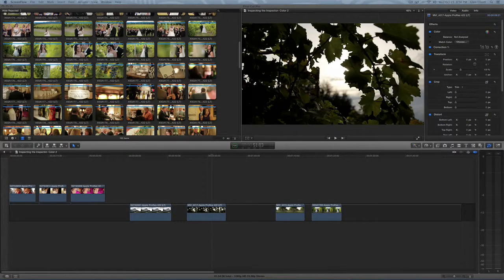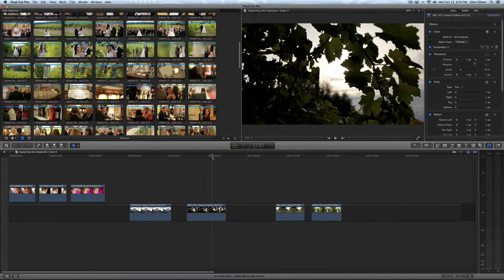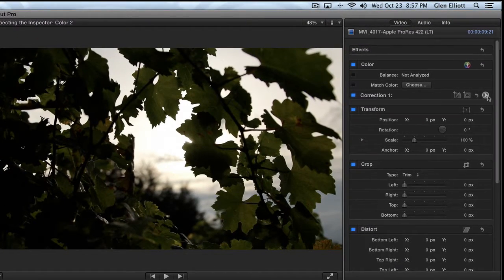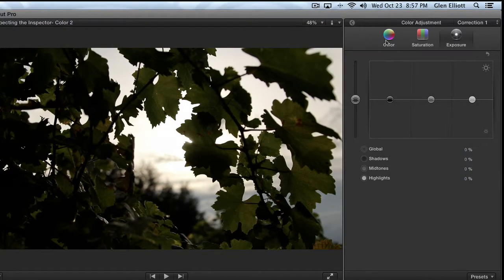Hello everyone, this is Glenn Elliott and welcome back to our second installment of inspecting the inspector color. In the previous tutorial we went over how to make sure that your clips were properly selected to load them into the viewer to edit them in the color section. We also went over the three major boards in the color section which are the color, saturation, and exposure.